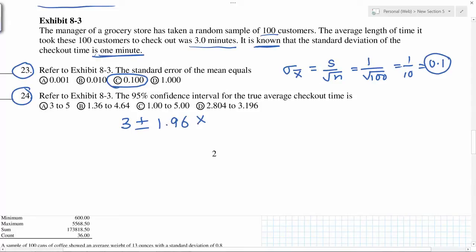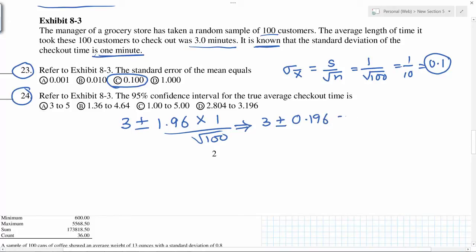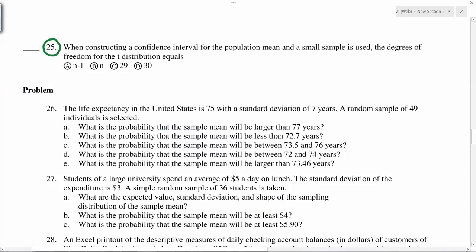For a 95% confidence interval: X-bar is 3, sigma is 1, and n is 100. So we calculate 3 plus or minus 1.96 times 1 divided by the square root of 100, which gives 3 plus or minus 0.196. The interval is from 2.804 to 3.196. When constructing a confidence interval for a small sample, the degrees of freedom for the t-distribution is always n minus 1.